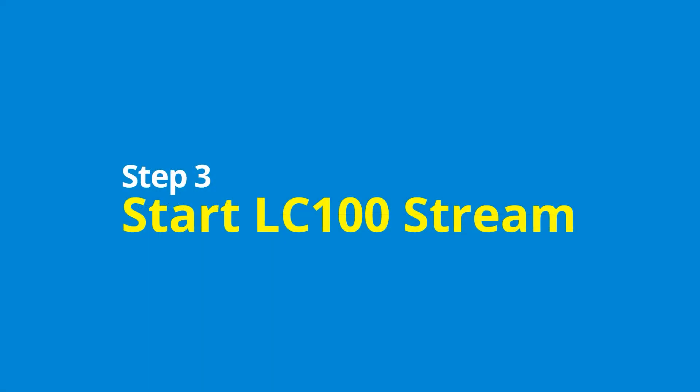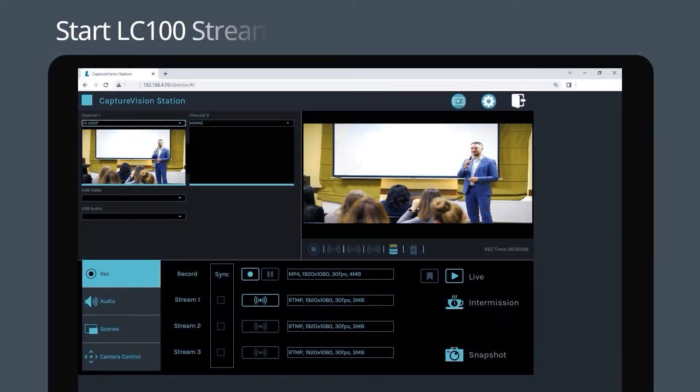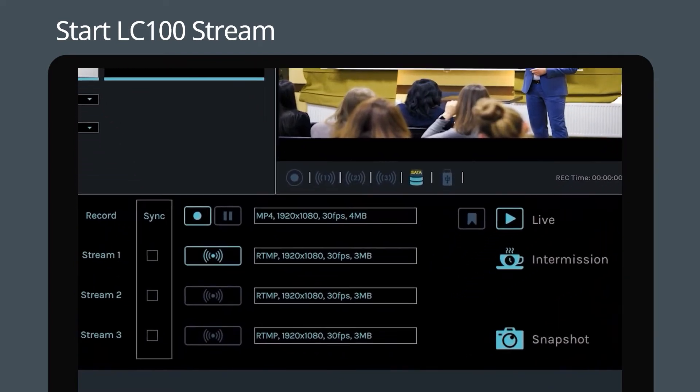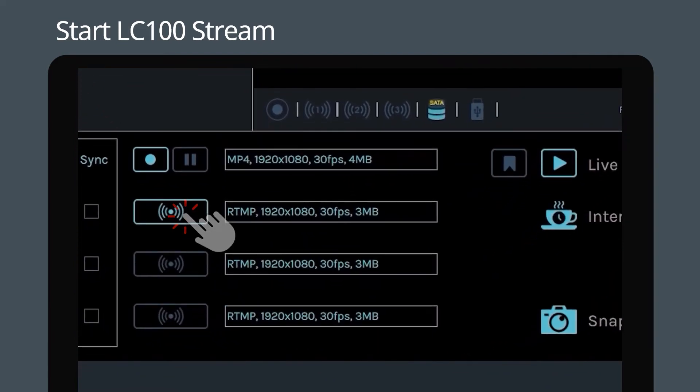Step three: Start LC100 stream. After configuring your stream settings, you're ready to start streaming. Go to the director page and click the icon to select the channel or channels you want to start streaming live.